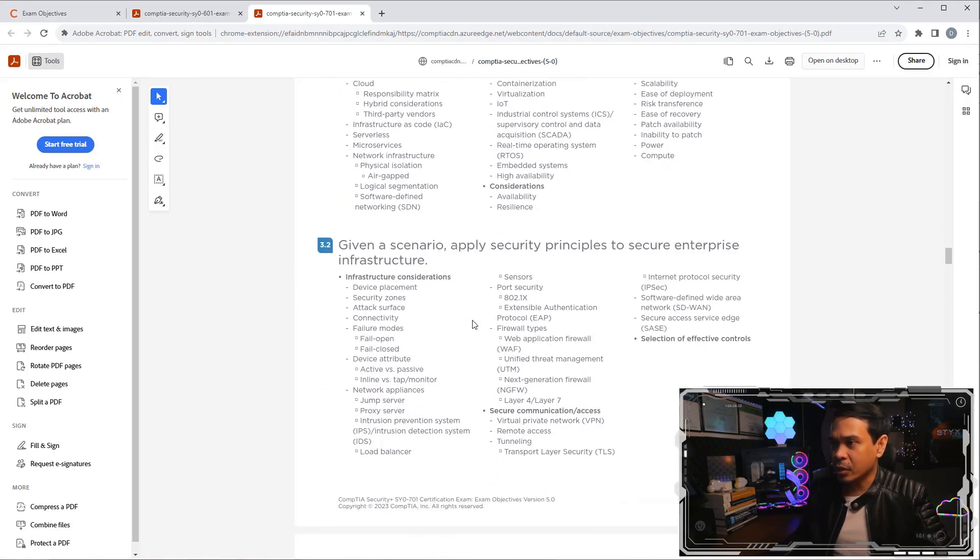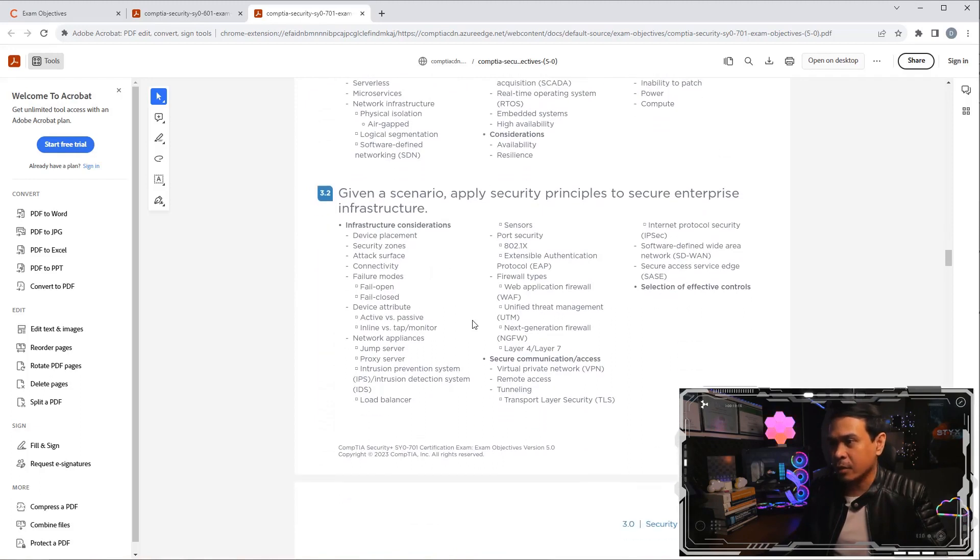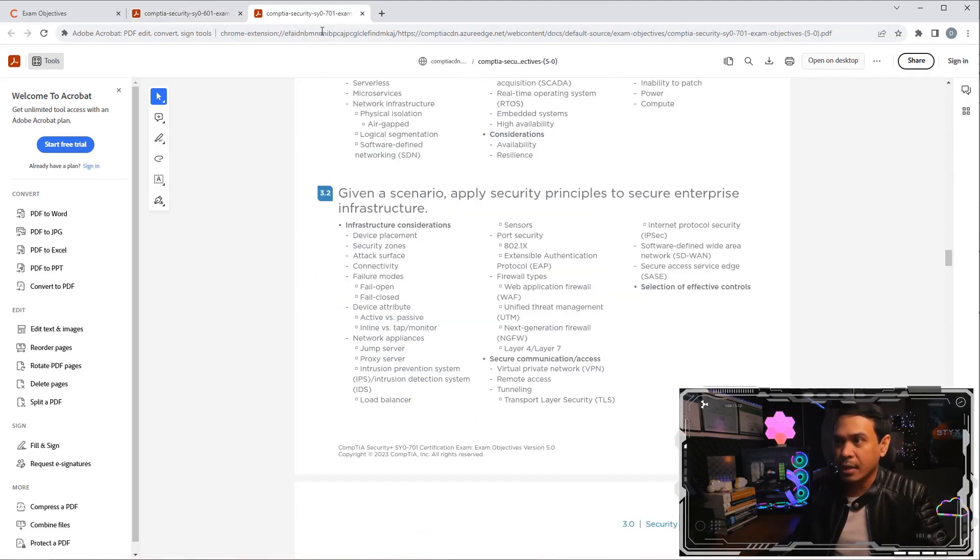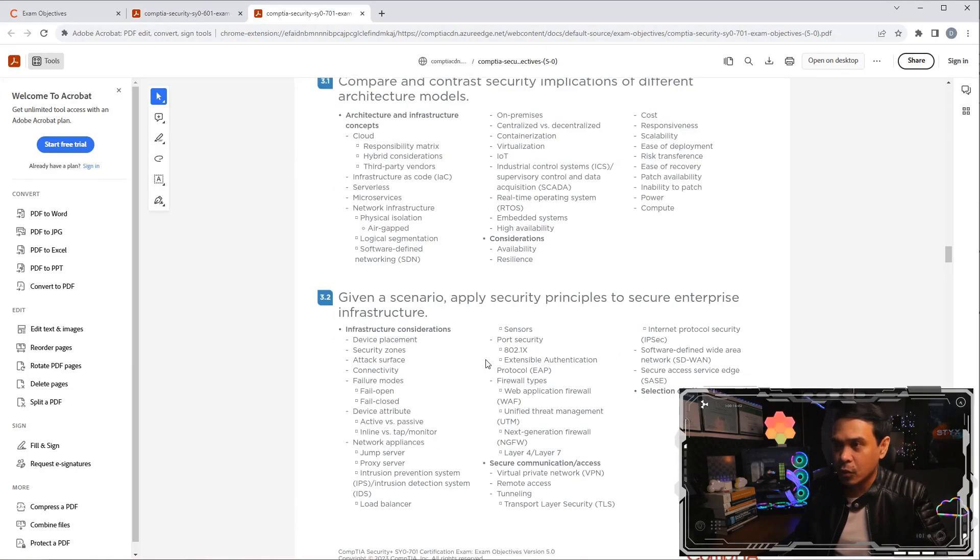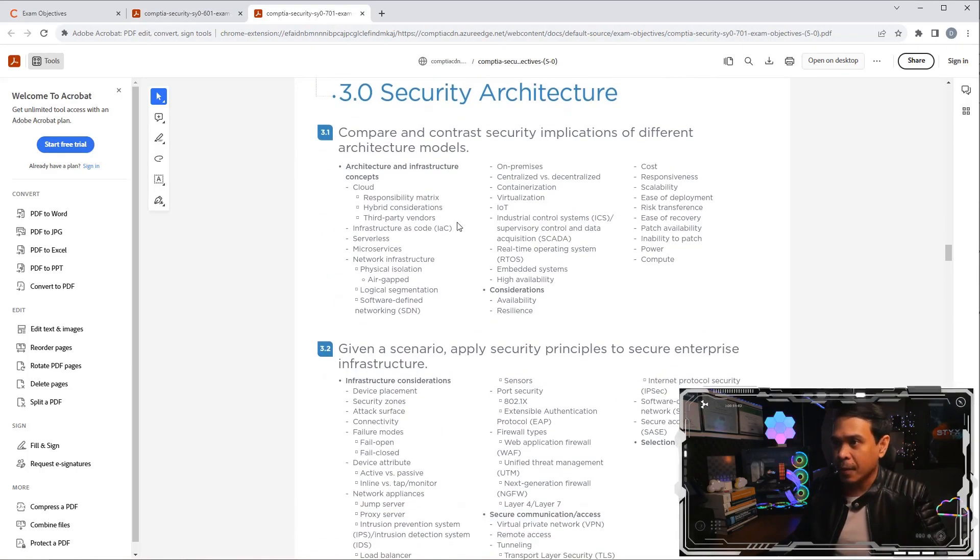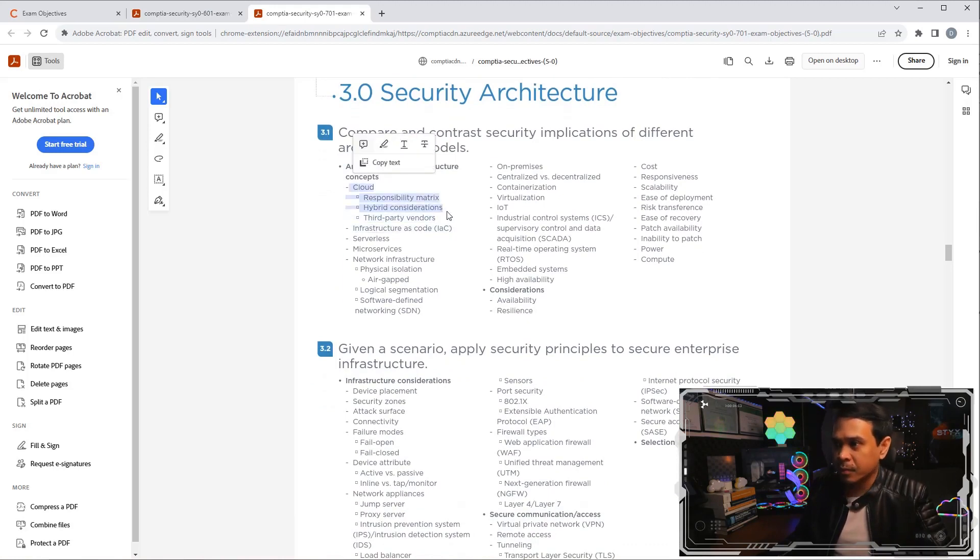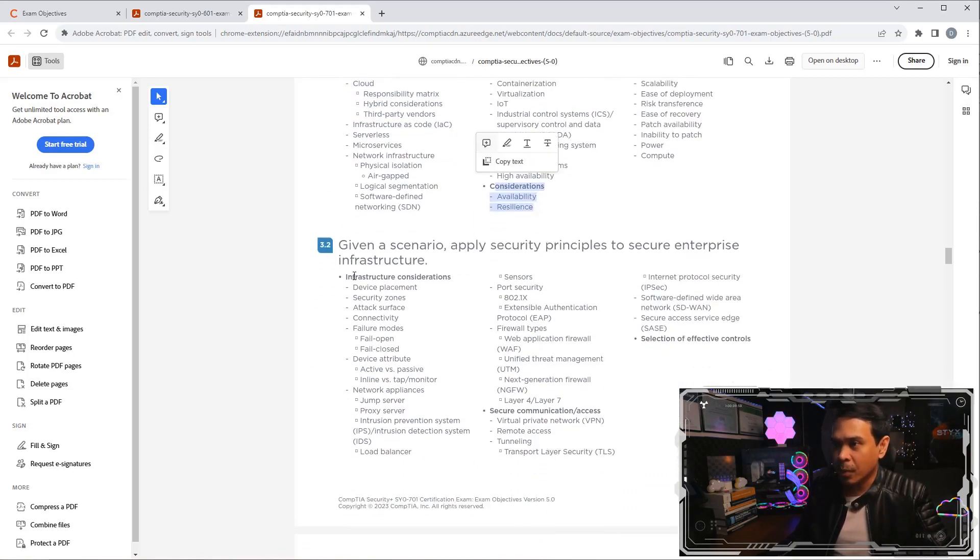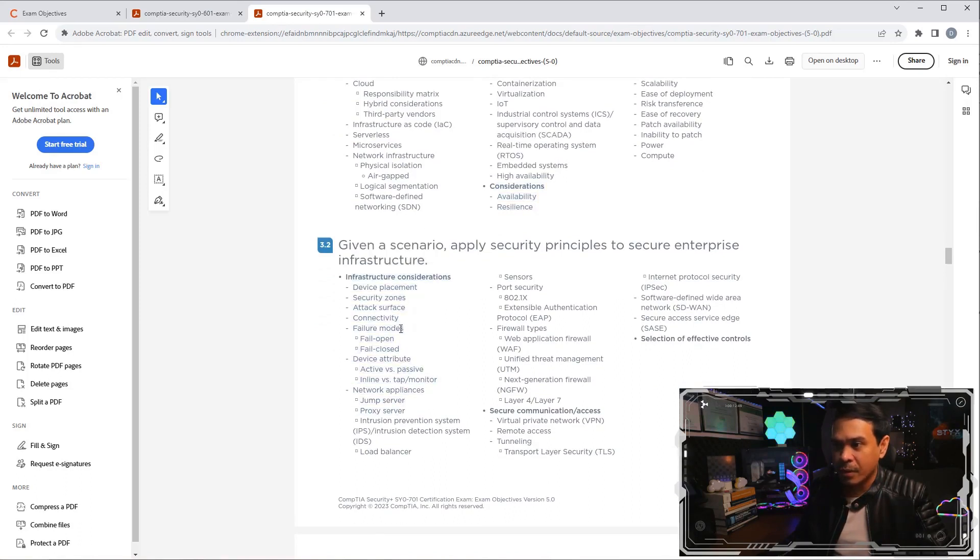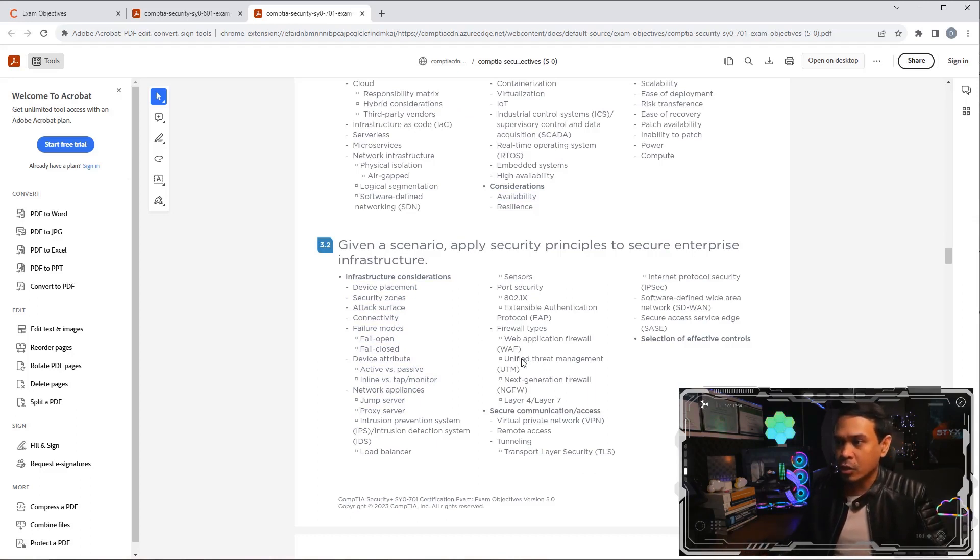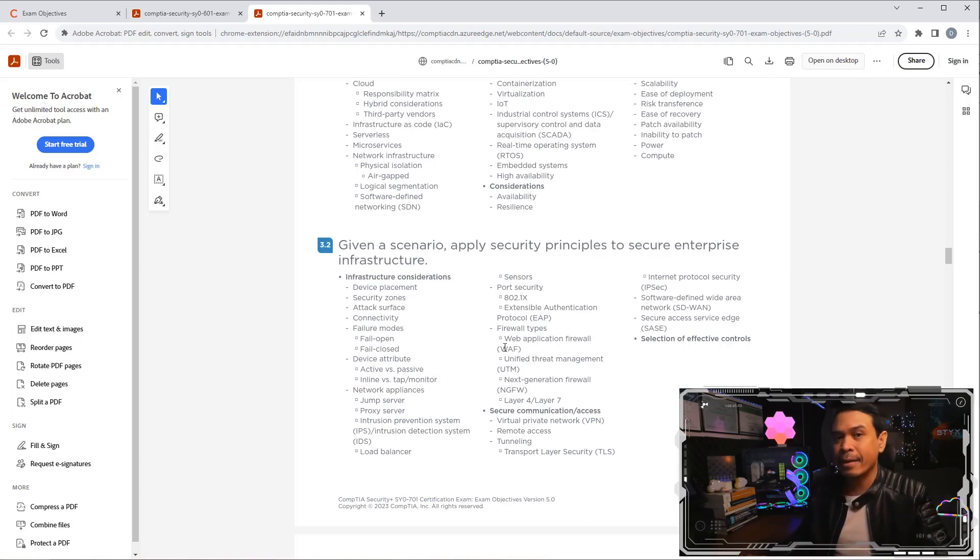Security architecture. I also doubt that there is much difference between domain 2, architecture and design, and this domain 3, security architecture. Where we talk about cloud, we talk about considerations, we talk about infrastructure considerations. These are many different types of technologies running in your data center, such as switches, firewalls. Not just data center, it can be any type of network infrastructure.